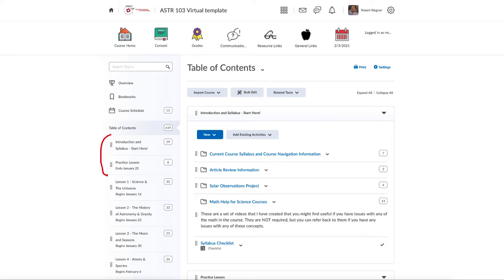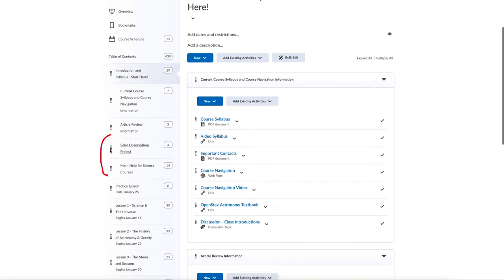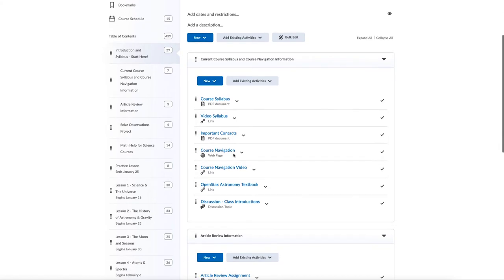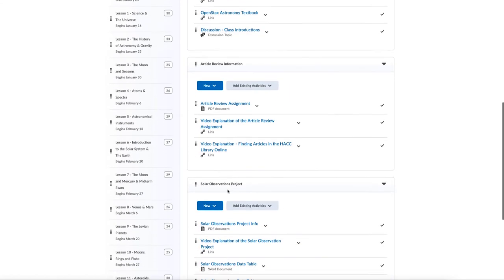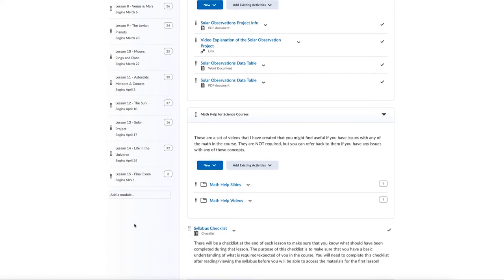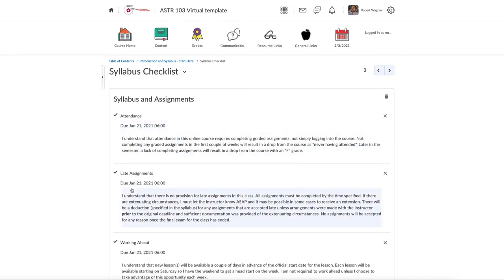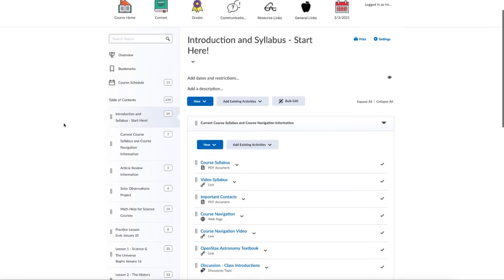If we look at the introduction and syllabus module and open that up, you will see the course syllabus, contact information, and any other useful information for the class, including information on different types of assignments. At the end you will see the syllabus checklist that verifies course policies. Once you go through and read the syllabus and mark off all of the different policies in the checklist, the first lesson will become available for you.